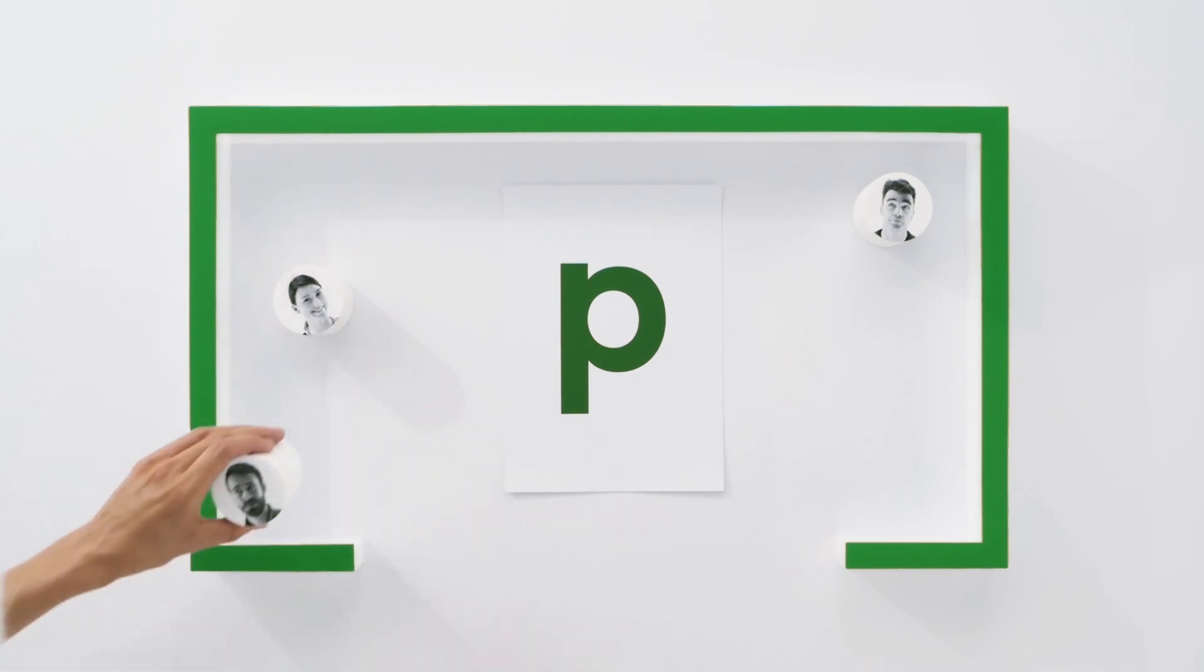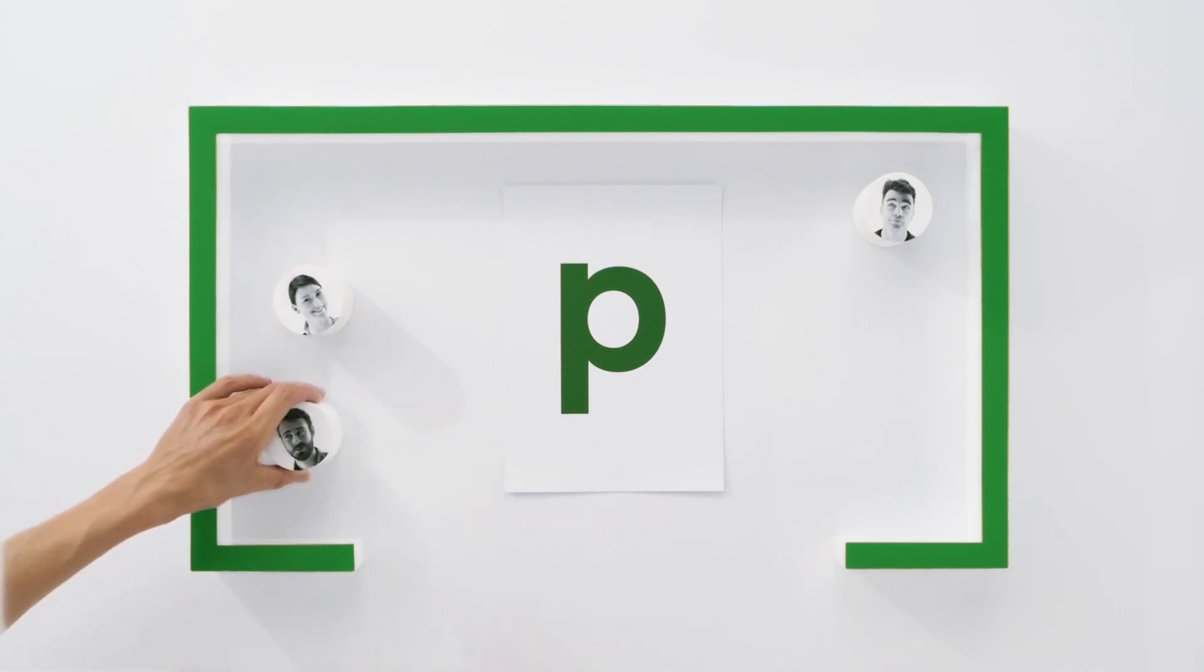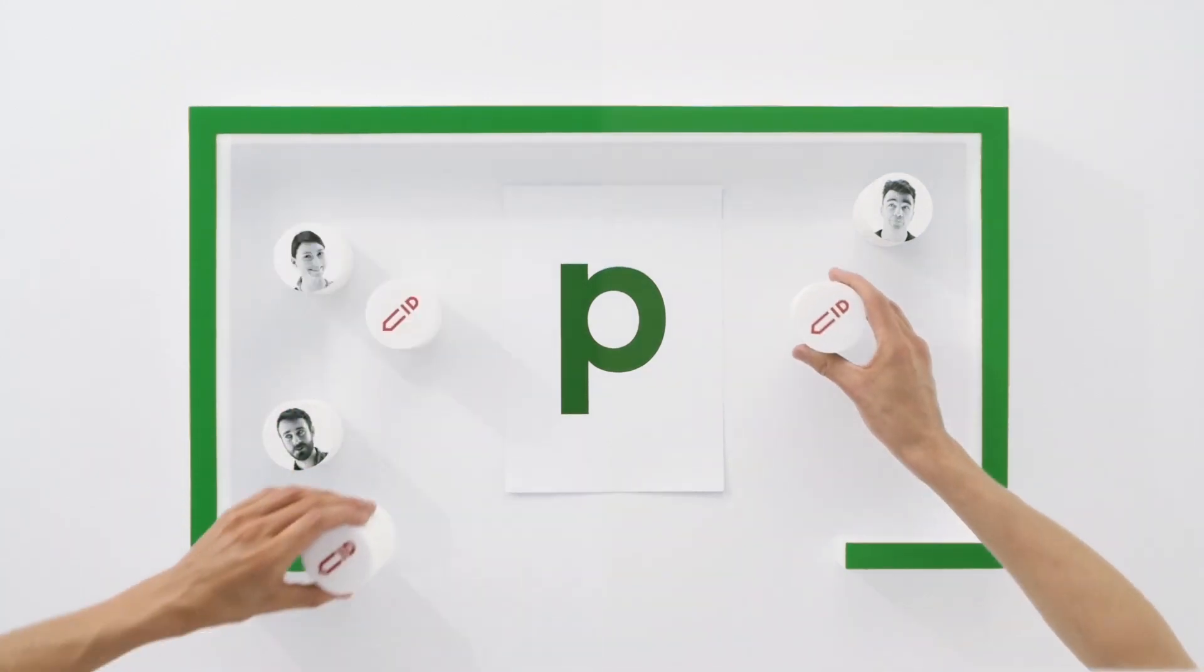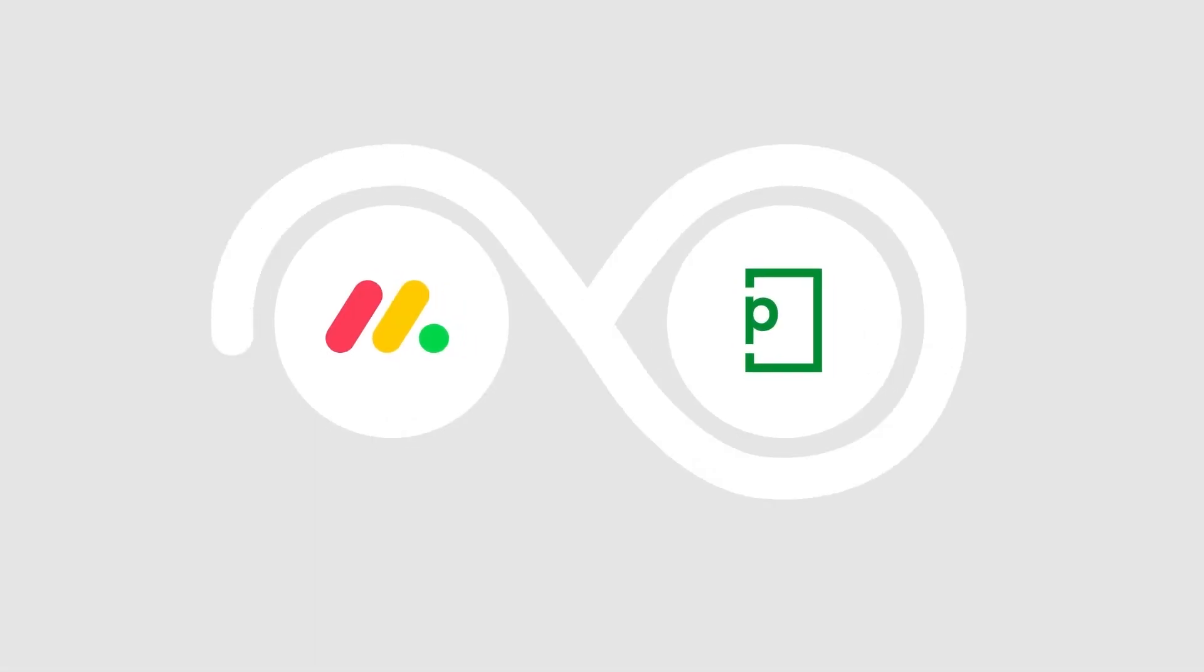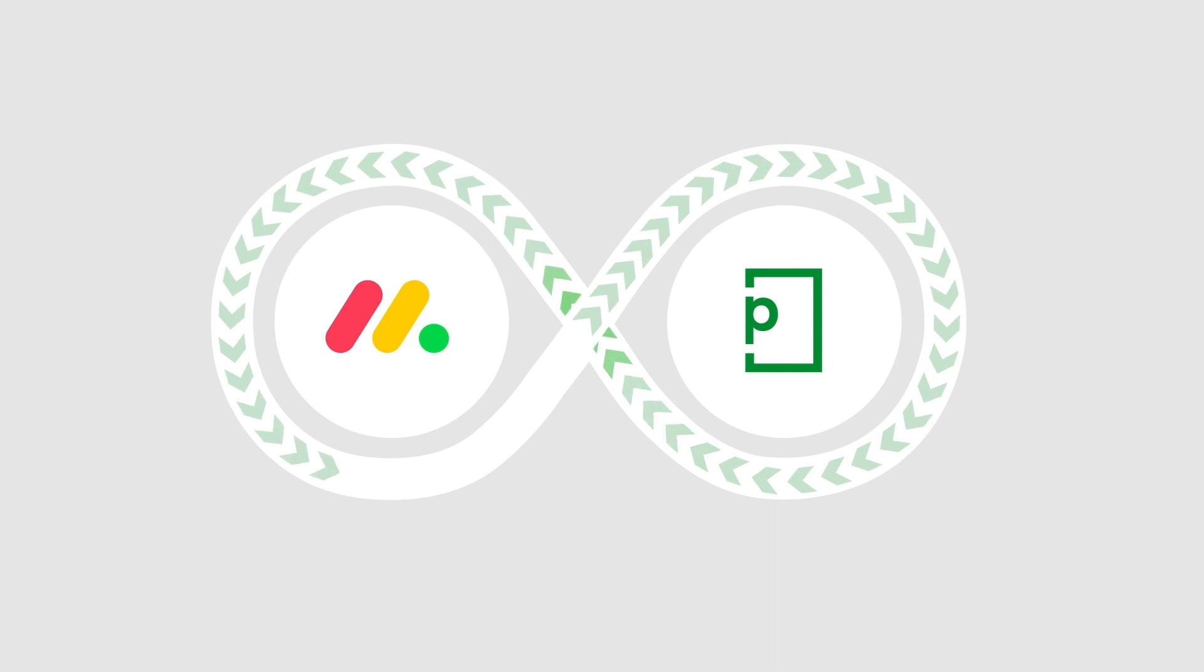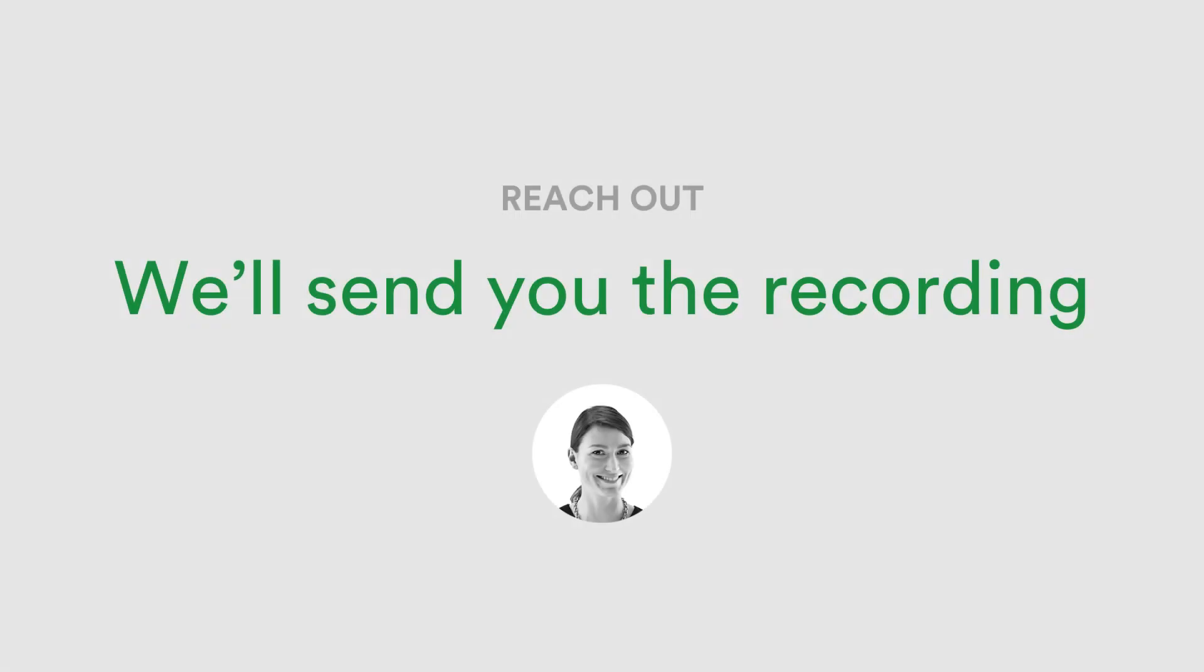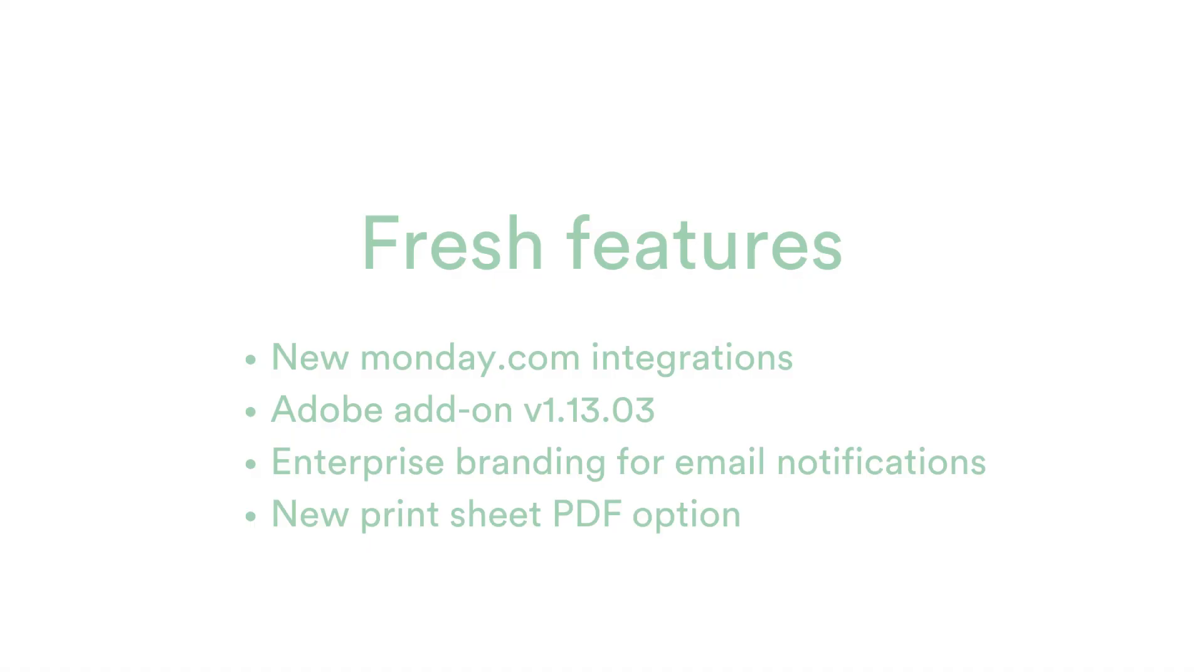Welcome to PageProof's fresh new features where we highlight just some of the new features over the last month. Firstly, we hope you enjoyed our live webinar with Monday.com discussing accelerating marketing in today's hybrid marketing world. If you missed it, reach out to us via the in-app chat and we'll send you the recorded session.